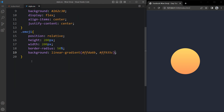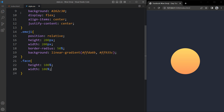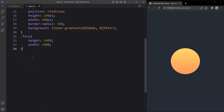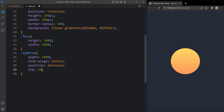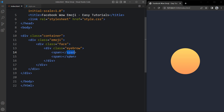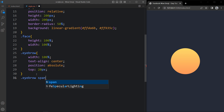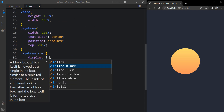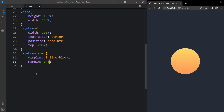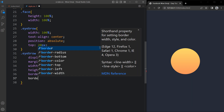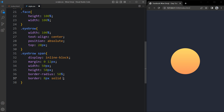Now we have the class name face. Write this class name in the CSS. For this face we will add height and width at 100%. Now we will add the class name eyebrow and here we will add CSS: width 100%, text align center, position absolute, and top 20 pixels, so it will be 20 pixels from the top. Then we have a span in this eyebrow, so we will add eyebrow span and for each span we will add display inline block, margin 0 and 12 pixels, width 50 pixels and height 50 pixels. Then we will add border radius 50% and a border of 8 pixels solid with a color code. So you can see two circles here.